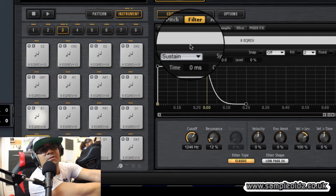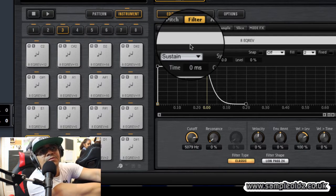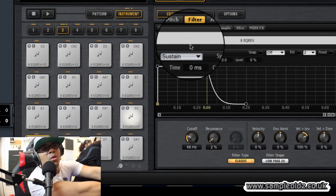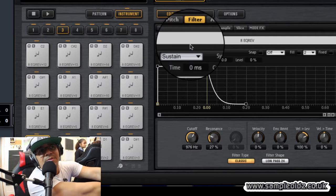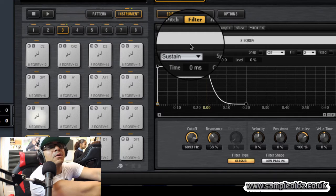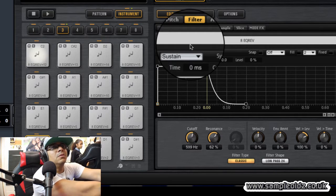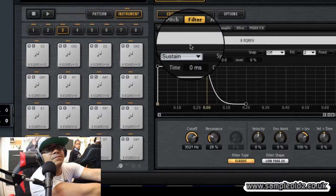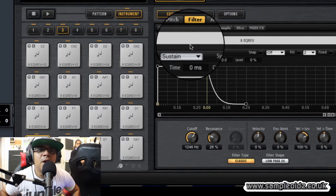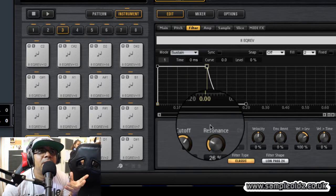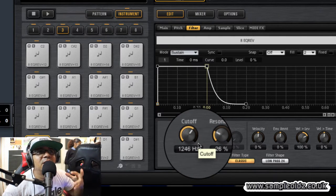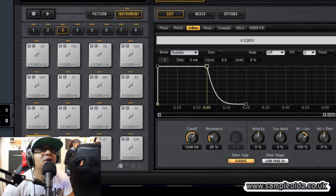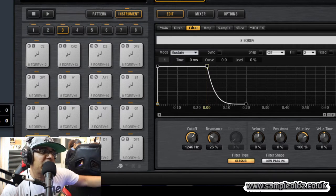And the trick is to put the resonance up as you're bringing the filter down, because it gives it a little bit of a sound to it. Check it out, we're going to do that one more time.